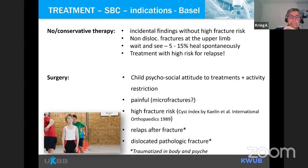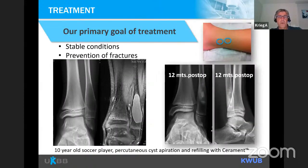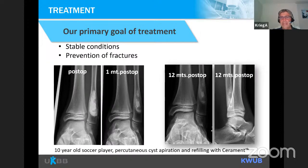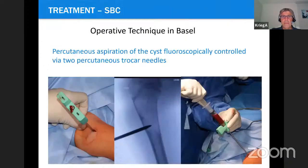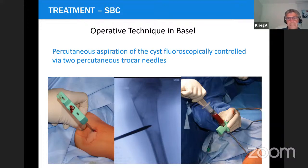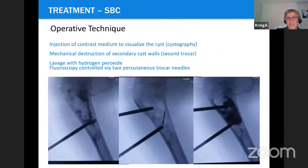Here is a 10-year-old soccer player who underwent percutaneous cyst aspiration and refilling with bioresorbable bone cement — with very nice healing after treatment. You can imagine that with such a huge cyst, the next kick on the lateral malleolus would cause a fracture. Our operative technique in Basel: we do a percutaneous aspiration of the cyst fluoroscopically controlled via two percutaneous trocar needles, injection of contrast medium for cystography. When we see walls — or have a CT showing big walls — we use a flexible wire of 0.8–1 mm diameter to disrupt these walls.